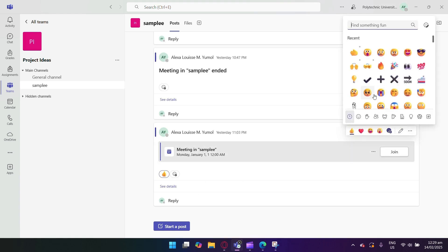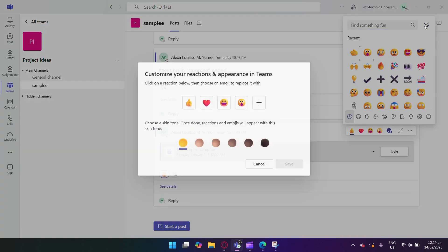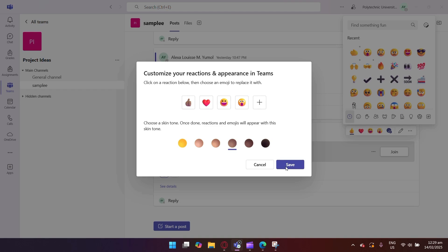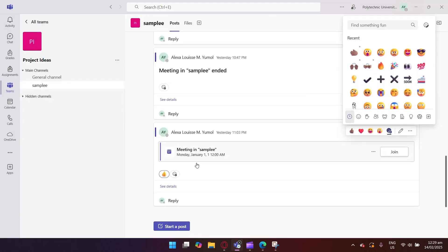After selecting your emoji, look for the skin tone modifier icon below the emoji. It looks like a hand with skin color options. Click the skin tone icon to select the skin color you want, and the emoji will automatically update to reflect the skin tone you selected.